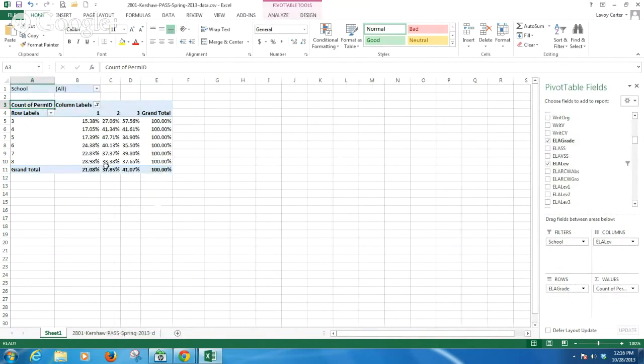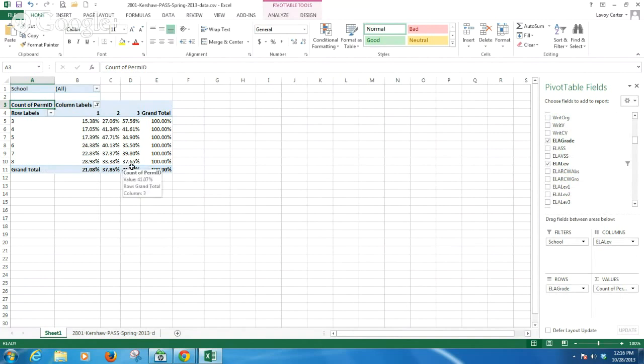Now very quickly, I have a percentage representation. For example, here I can look and see that I had 37.65% of my eighth graders who scored exemplary on the ELA.